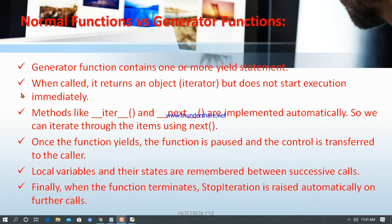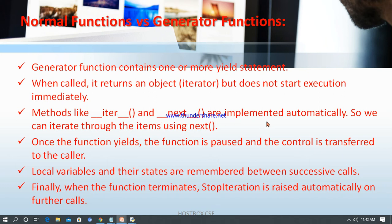What are the differences between a normal function and a generator function? Generally, a generator function contains one or more yield statements. When called, it returns an object or iterator but does not start execution immediately. Methods like __iter__ and __next__ are implemented automatically, so you can iterate through items using next(). Once the function yields, it is paused and control is transferred to the caller. Local variables and their states are remembered between successive calls, and when the function terminates, StopIteration is raised automatically on further calls.